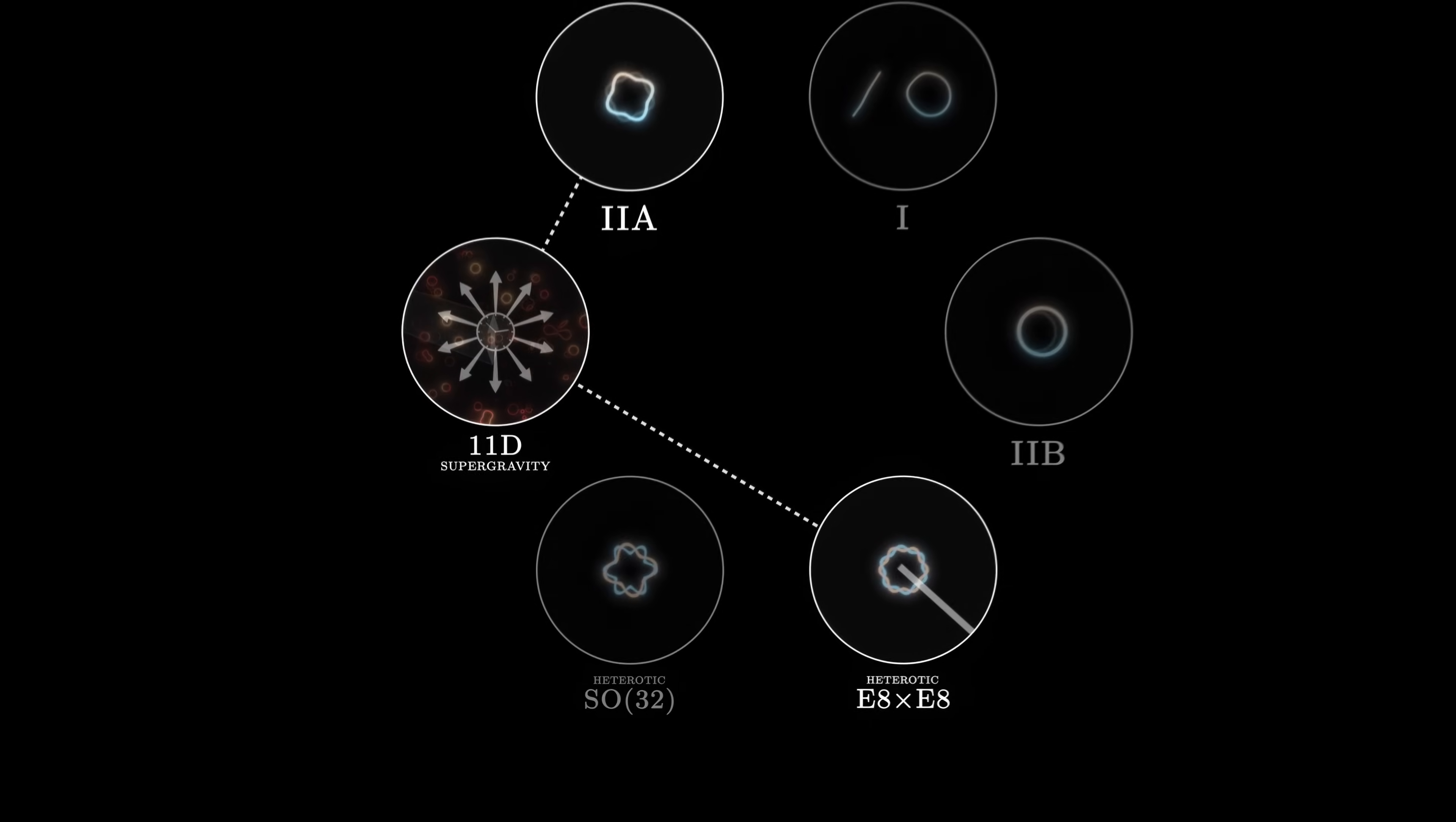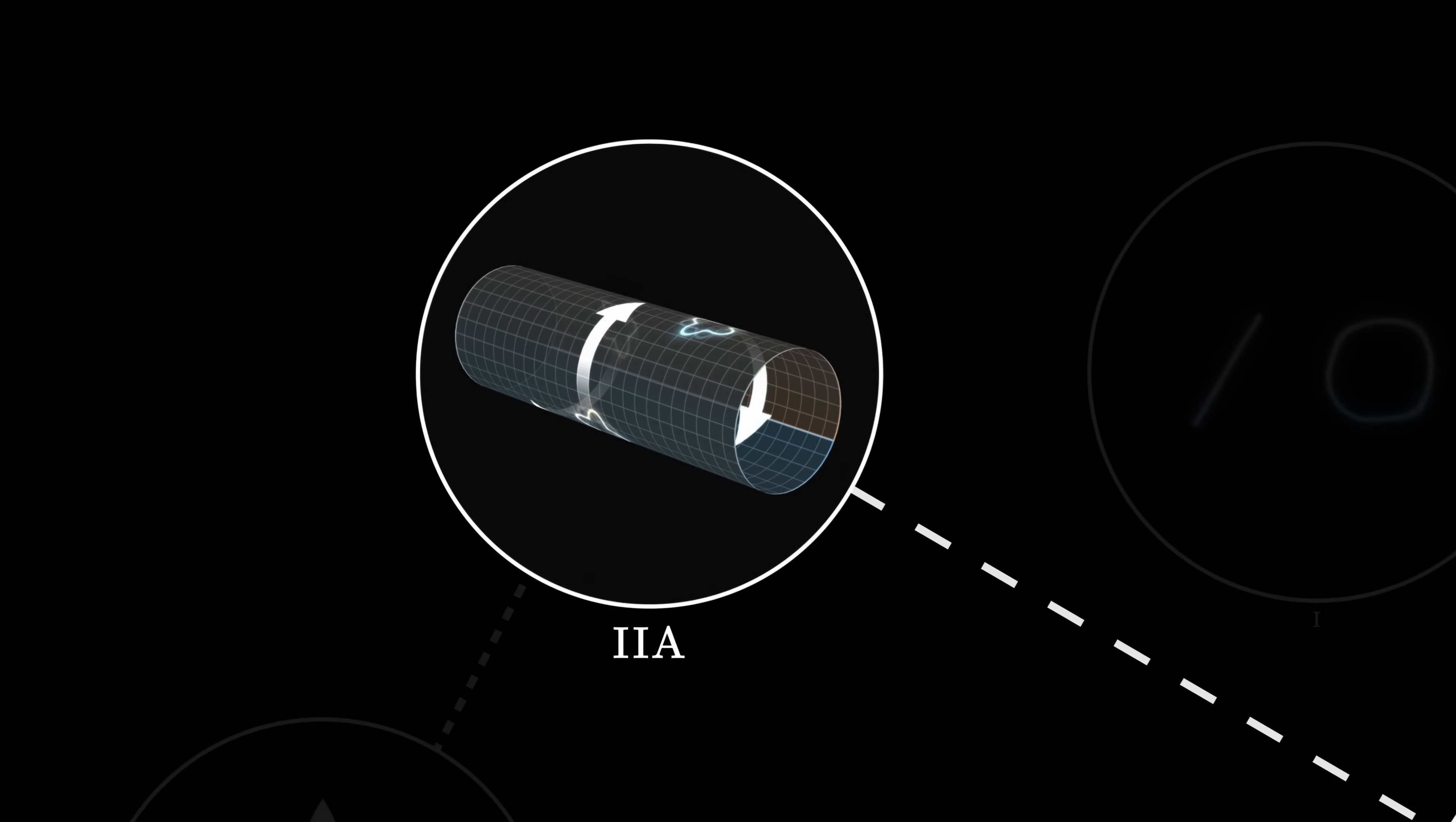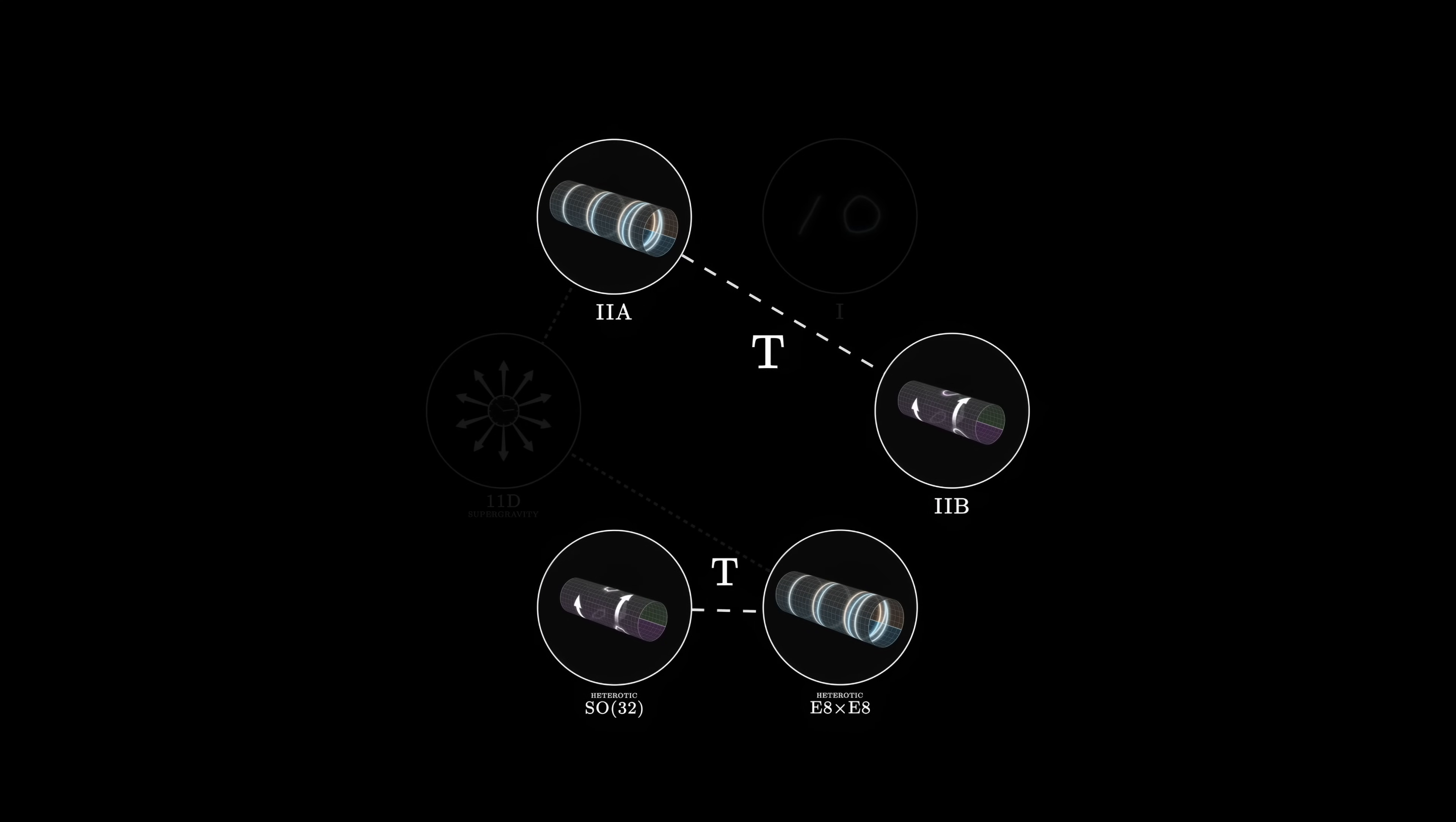Little by little, researchers discover other dualities. For instance, taking the 2A and 2B theories and compactifying each of them on a circle, one large, the other small, we obtain two models that describe the same universe in two different ways. Each quantity in one is related to another quantity in the other. For instance, the speed of a string moving in the compact dimension is related to the number of times it wraps around that dimension in the other description. This is called T-duality. It also connects the two heterotic theories together.